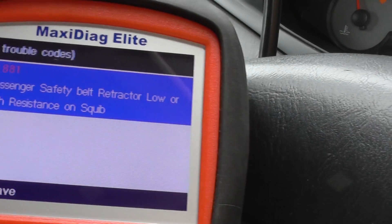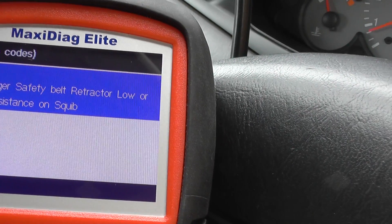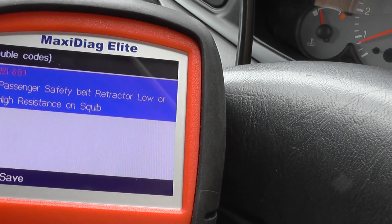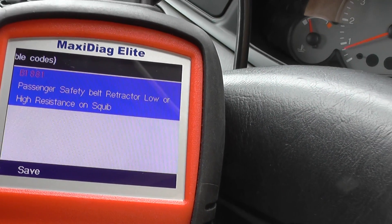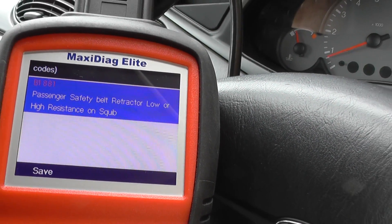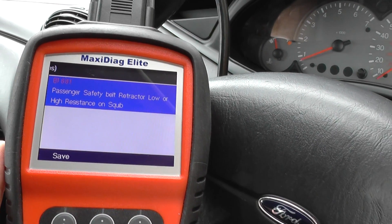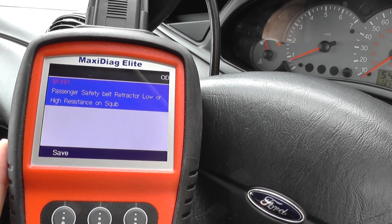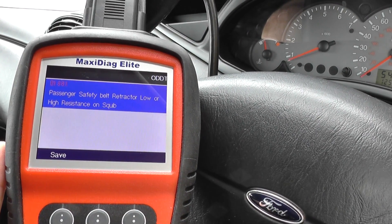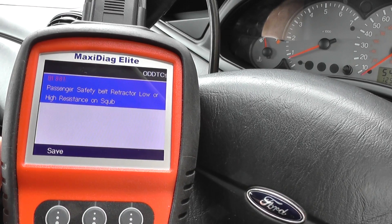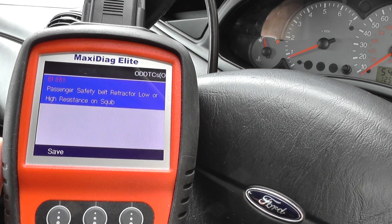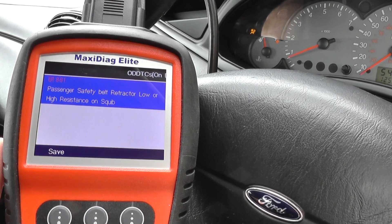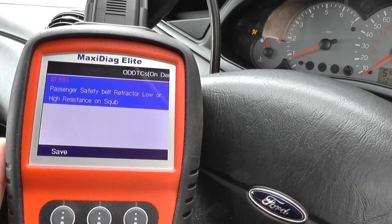So the squib is the connector. What we really need to do is take a look at the connection underneath the passenger seat. I suspect there is a problem with the connection somewhere.